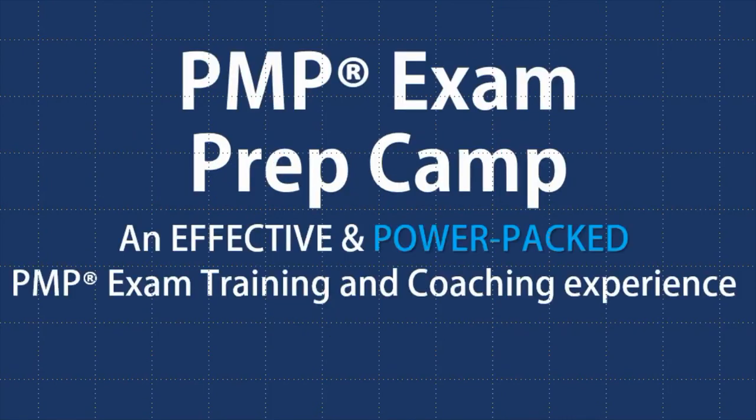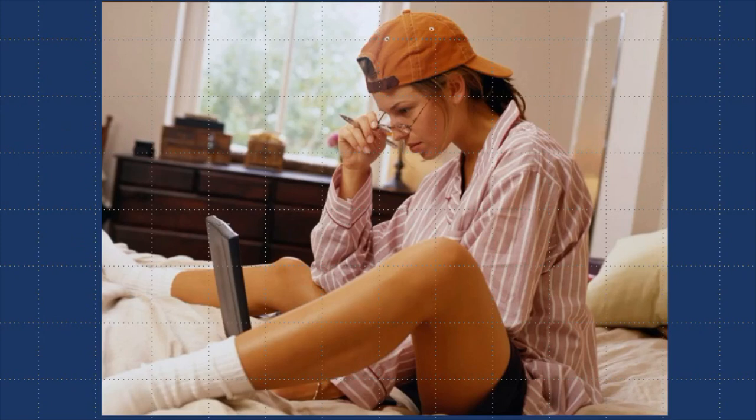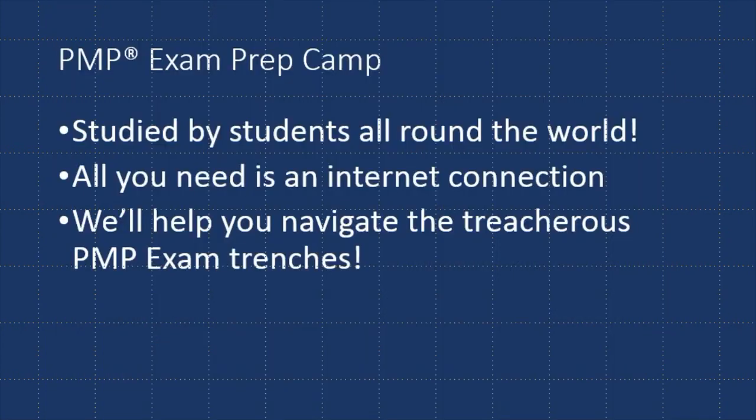PMP Exam Prep Camp is accessible from anywhere in the world that you've got an internet connection. You can take our course in your living room, in your bedroom, on the plane. We have students all over the world studying at different times. The really great thing about our course is it doesn't put you in isolation. It actually allows you to interact with your instructors, to send emails to us, to tell us how you're finding the course, what you're up to, which knowledge areas you've covered.